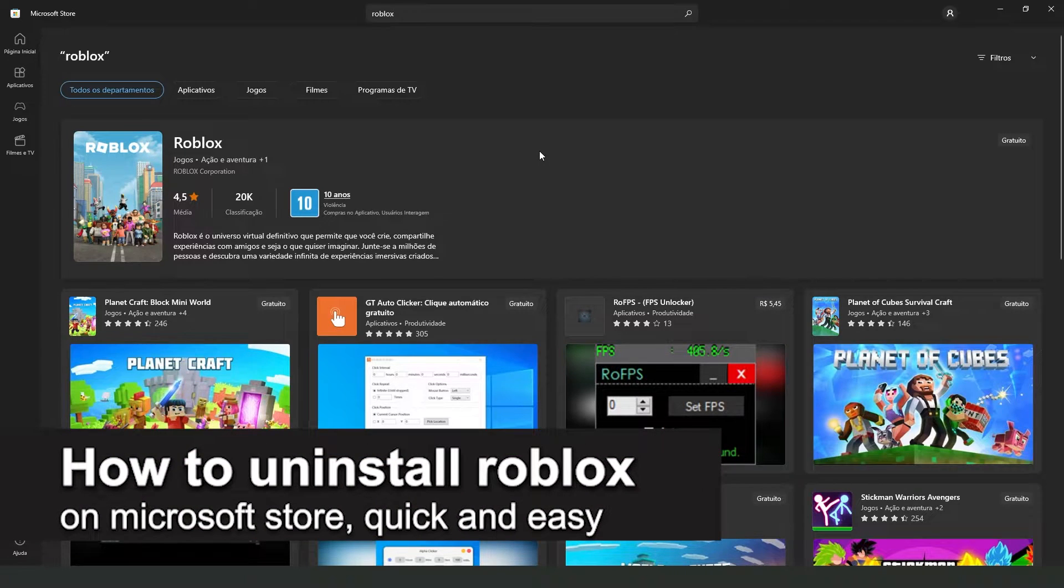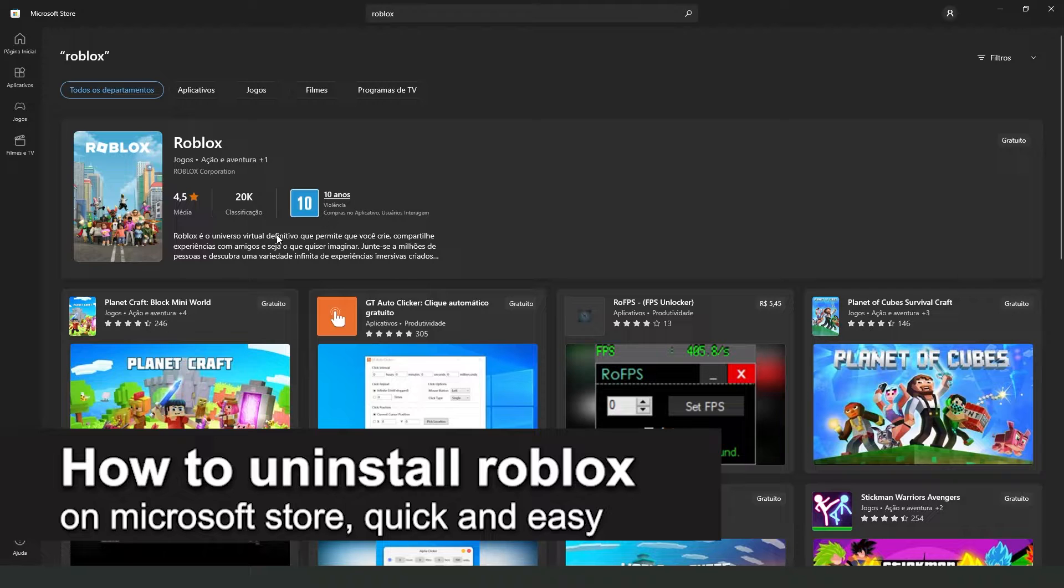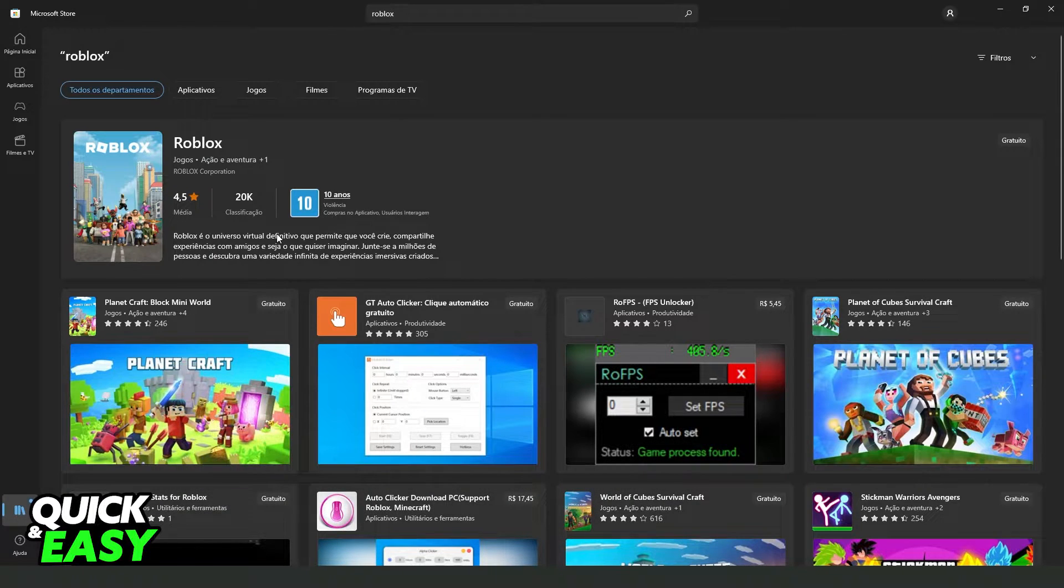In this video, I'm going to show you how to uninstall Roblox on Microsoft Store. It is very quick and very easy.